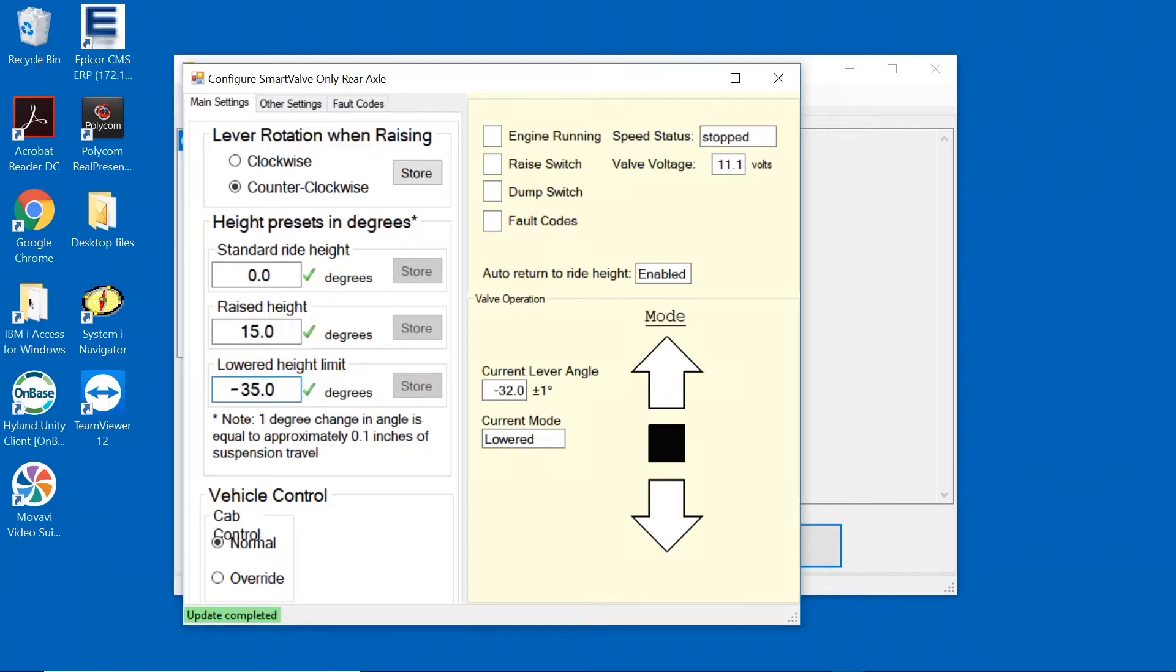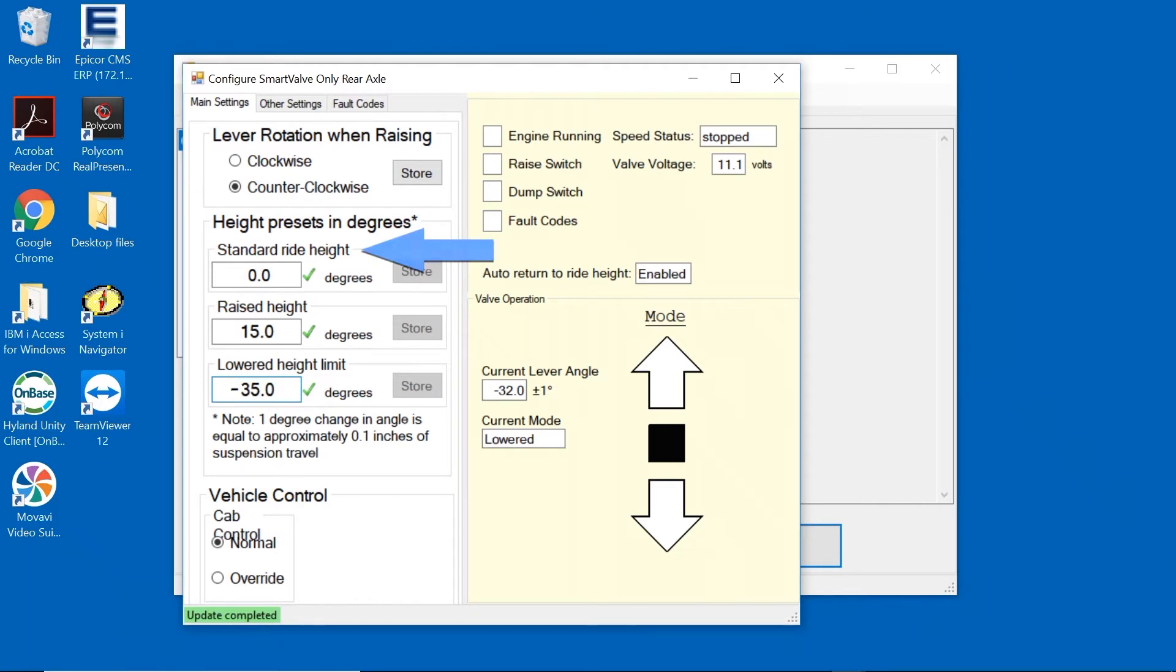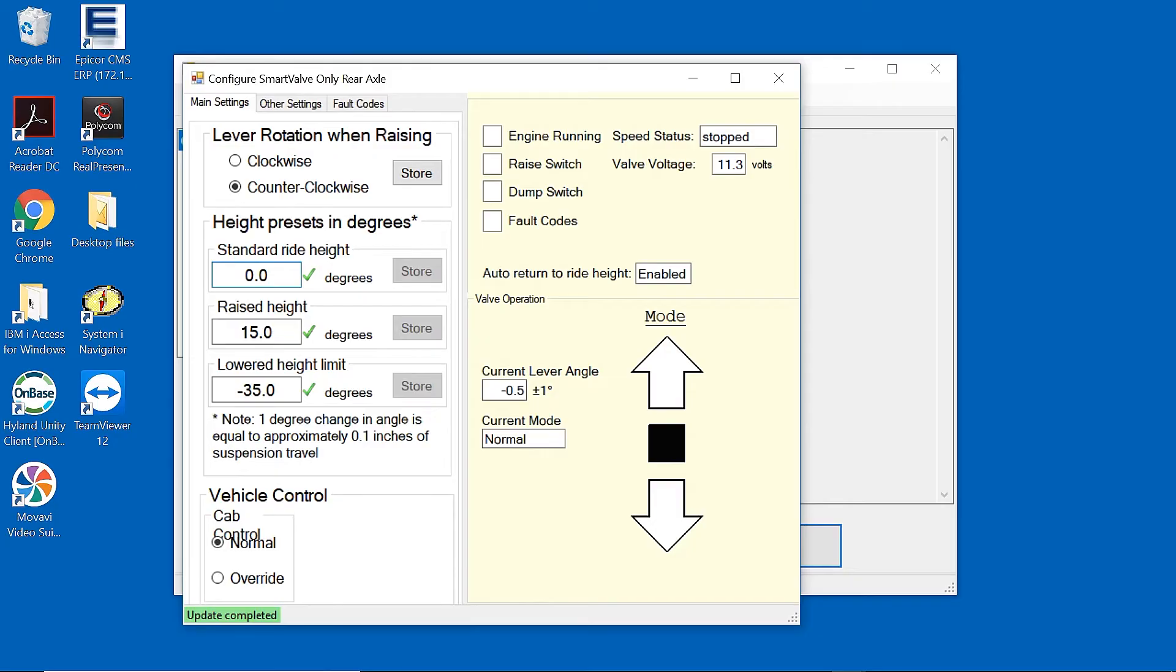The standard ride height allows for a span of plus or minus 10 degrees in setting the ride height position without having to manually adjust the valve. Because this example is above the OEM specification, we'll start lowering the suspension in increments of 2 degrees.